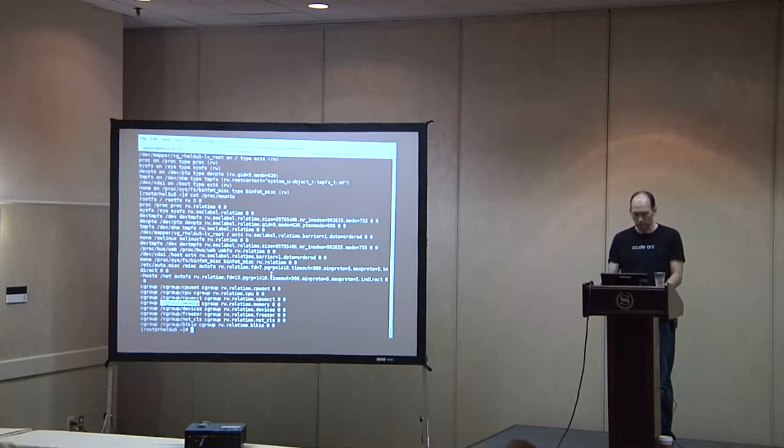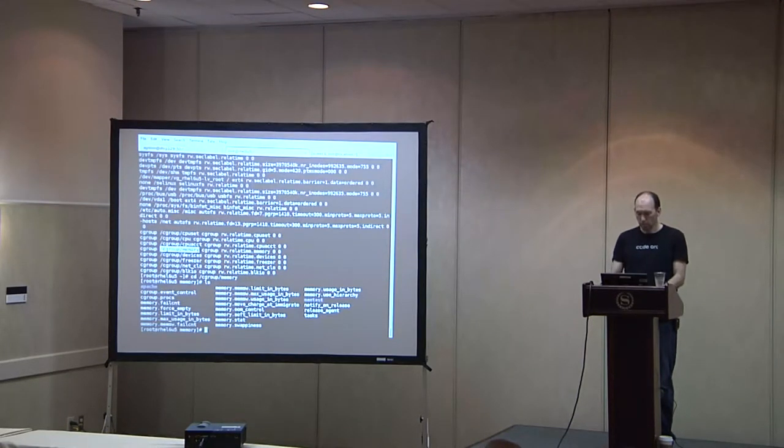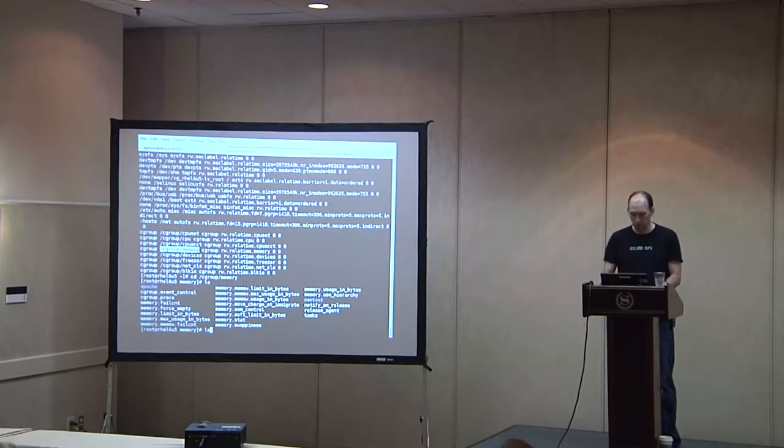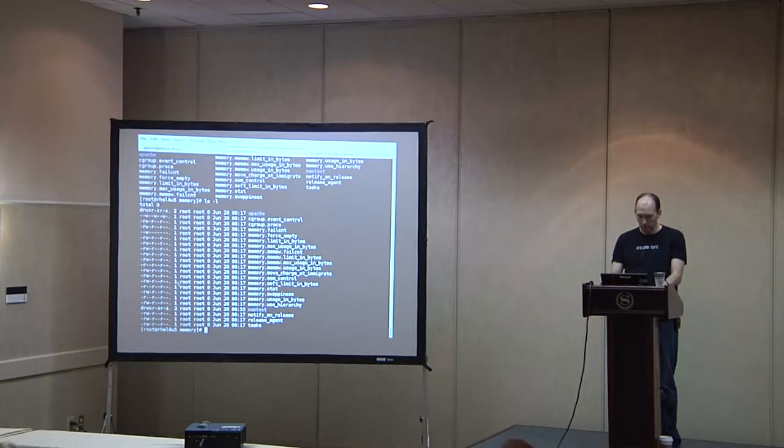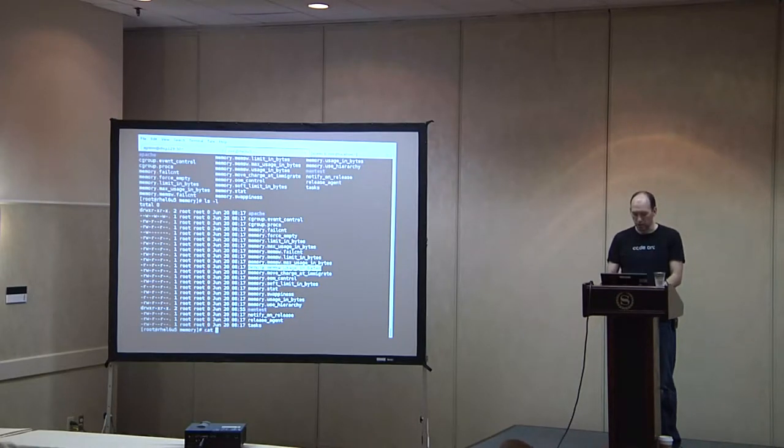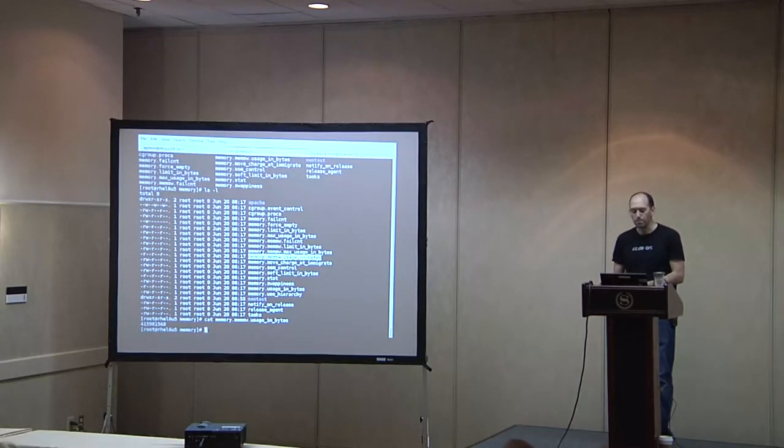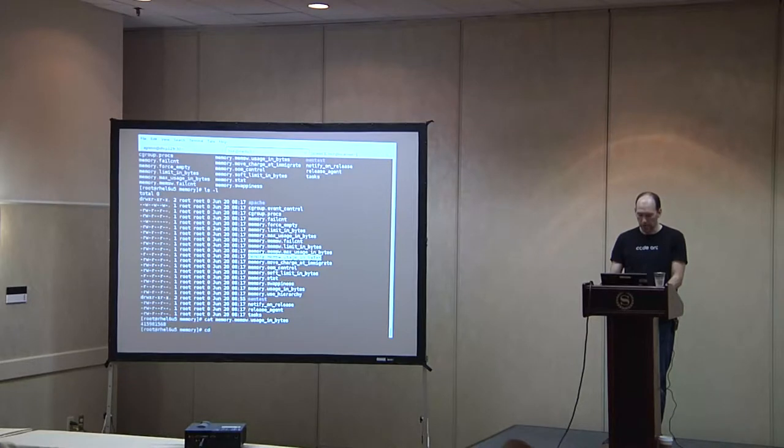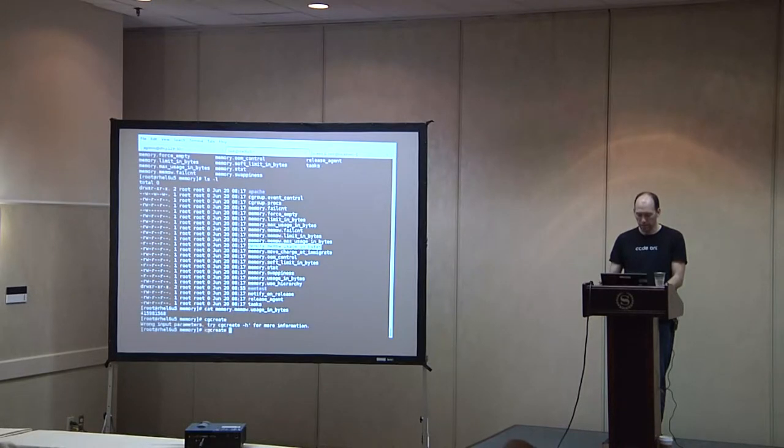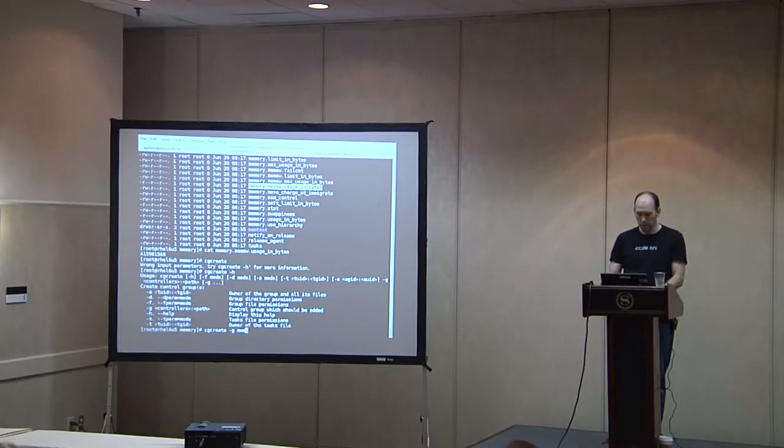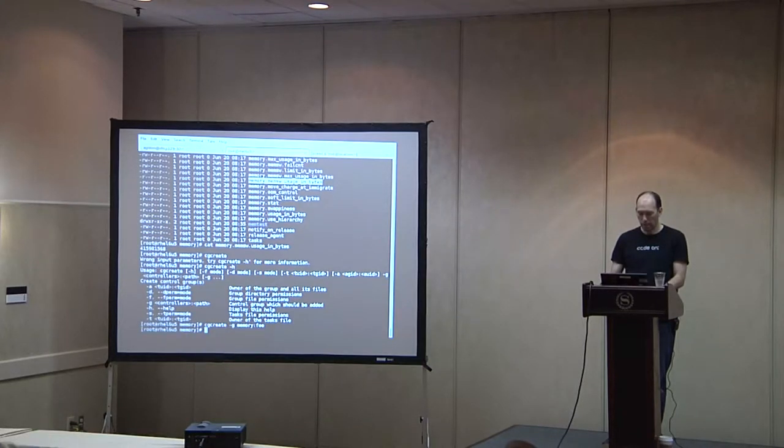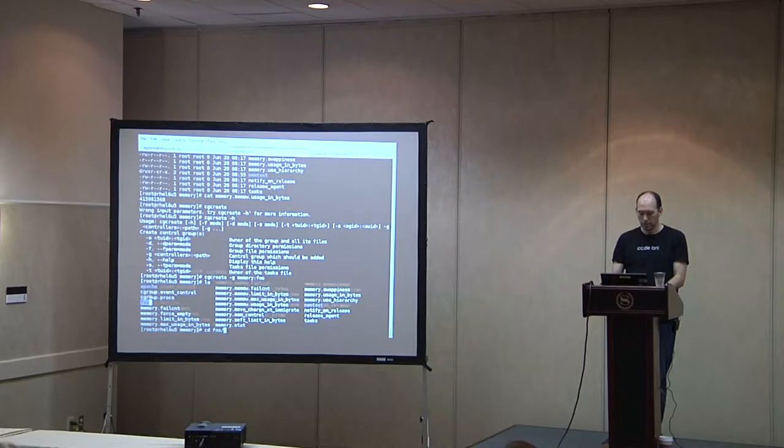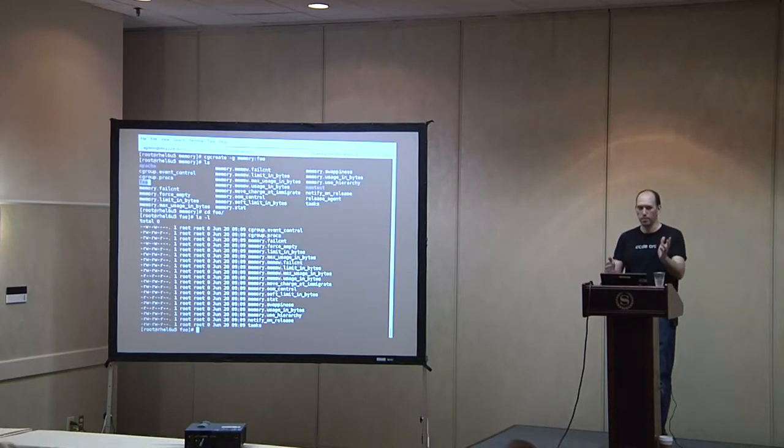So we can go into one of these directories, and there are all these helpful files. Some of these are read-only, and some of them are writable, although the permissions don't give us a good indication of that. So we can see statistics like the usage in bytes overall for this particular control group and things like that. So if we want to create a group here, we can use CGCreate. So we can say, in the memory controller, I want to create a group called foo.